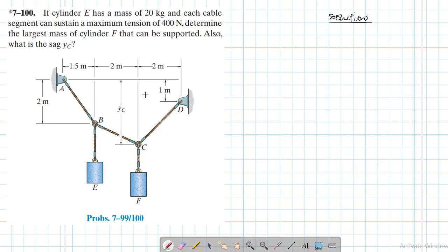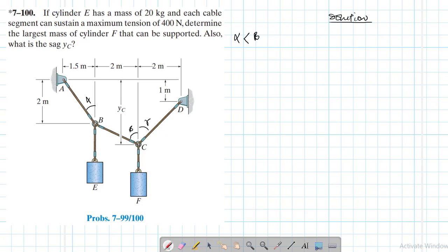We need to find the sag yC and the largest mass of cylinder F. Let me assume this angle here is alpha, this one is beta, and this one is gamma. I'm assuming alpha is less than beta and alpha is less than gamma. Based on this criterion, I'll go with cable segment AB.